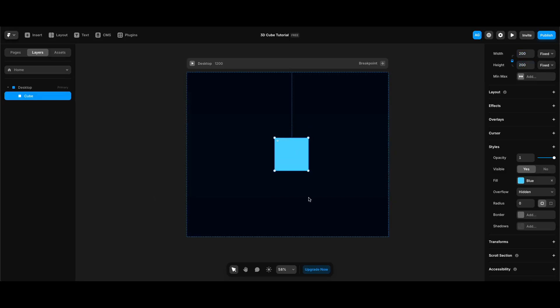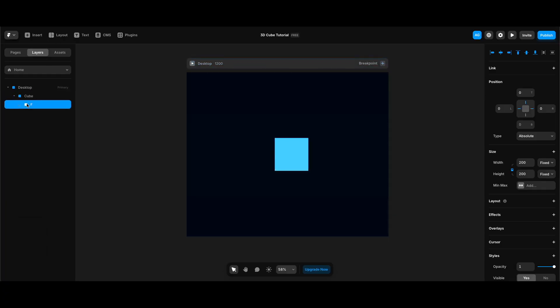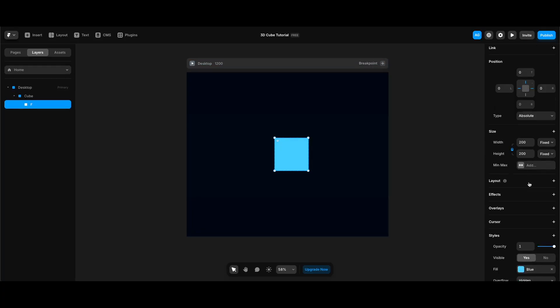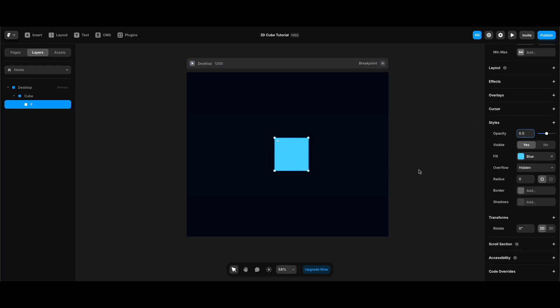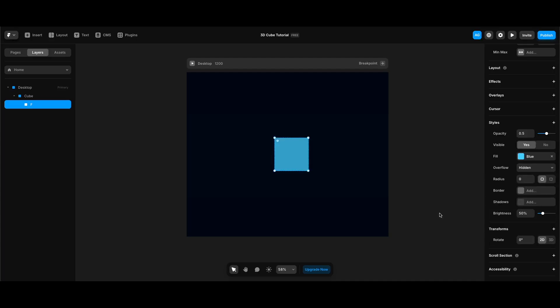Then I will duplicate the cube frame. Name it F, since this is going to be the front side of our cube. And carry it into the cube frame. And change its opacity to 0.5. And add the brightness under filters. And leave its value at default since we're going to change it in the end. Then I will make sure its rotate property is set to 3D.